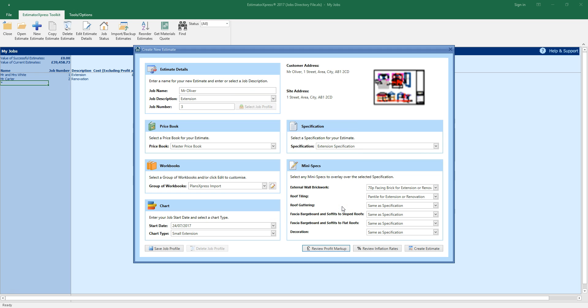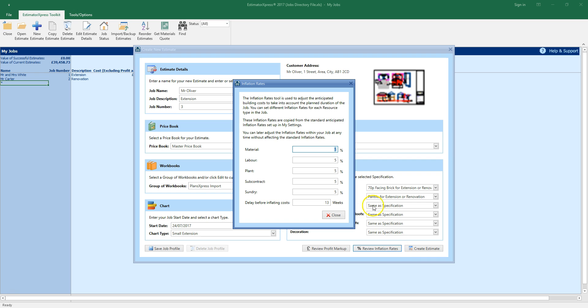You can review the inflation rates by clicking the review inflation rates button. As with profit markup you can set the inflation rates for each type of resource. Inflation rates are set to 5% by default. You can set the delay before applying inflation by entering the number of weeks into this box.